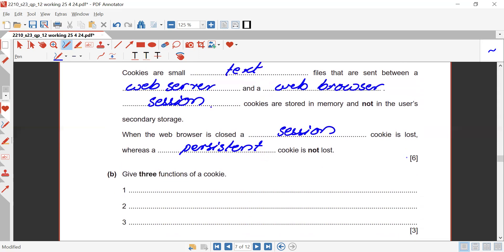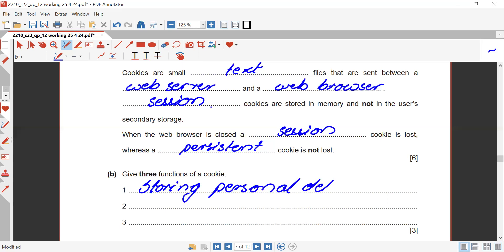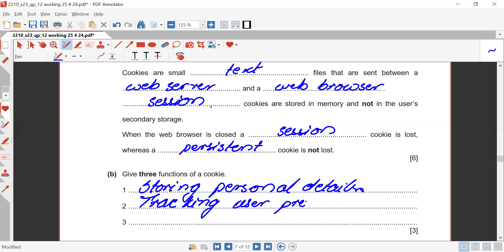Give three features of cookies. Cookies are used to store personal details, to track user preferences, and for saving login details. They can also be used to store recently or frequently used data and check favourites.